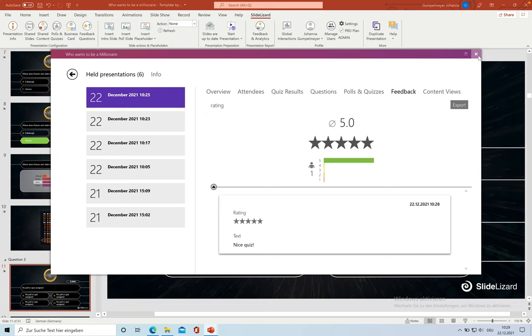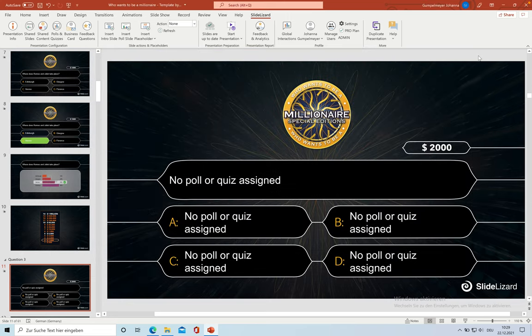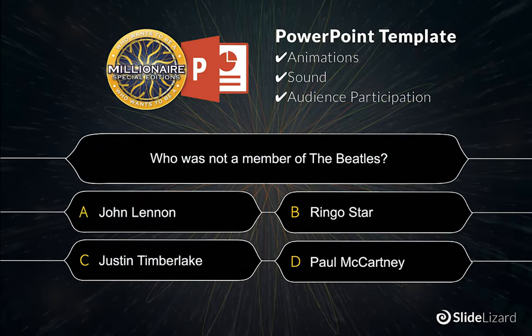Thank you for watching and have fun using the Who Wants to be a Millionaire template with SlideLessert.